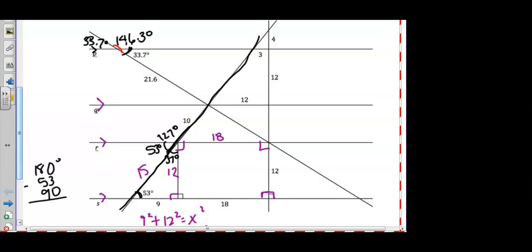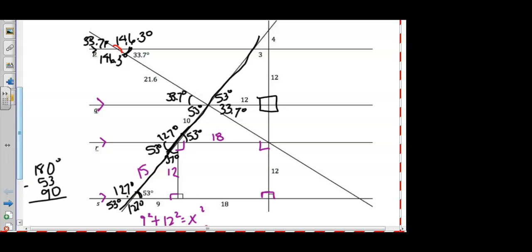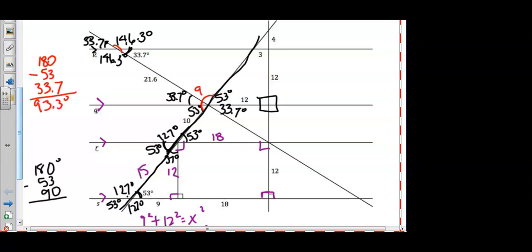Since P is parallel to Q, corresponding angles should be congruent. So the 33.7 degrees corresponds with the angle on line Q, and they should also be congruent. Likewise, the vertical angle to that one should be 146.3 degrees. The vertical angles theorem tells us vertical angles are always congruent. This 53 degrees corresponds to another angle, marked as 53 degrees. Now, these three angles should add to 180, so performing 180 minus 53 minus 33.7 gives the missing angle as 93.3 degrees.